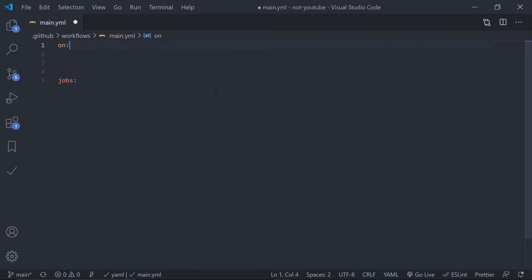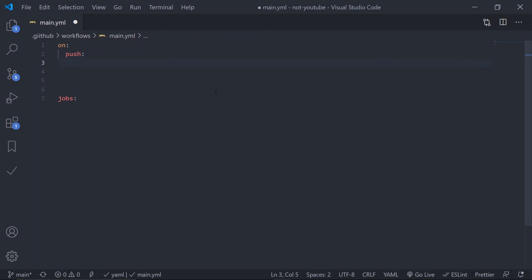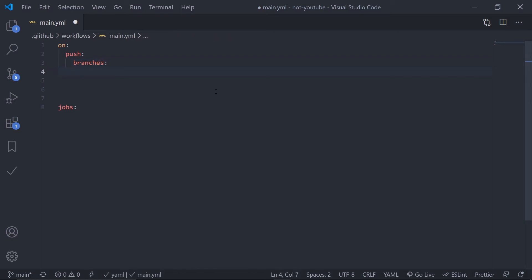Let's configure 'on'. We want to trigger jobs when we push to the main branch. Under 'on', add a tab and write 'push'. Inside push, add 'branches' — it's an array — and specify the main branch. That's all for the 'on' section.